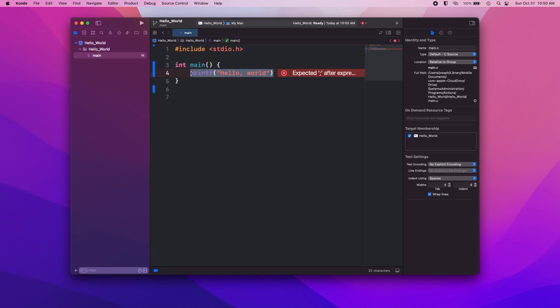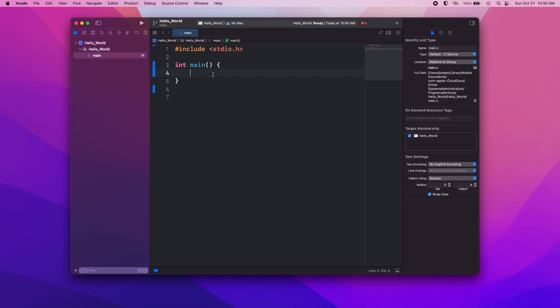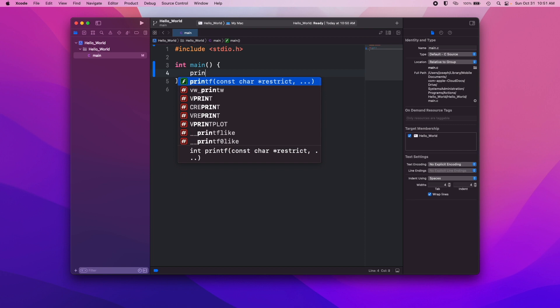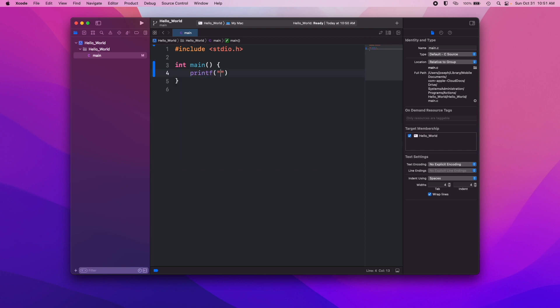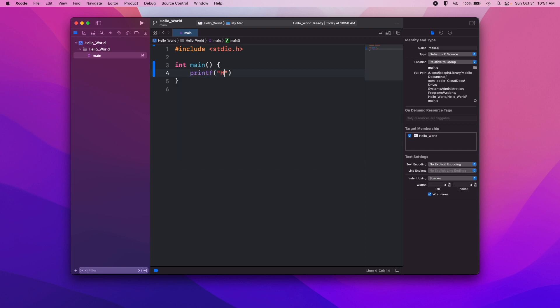With our main function, we're not going to pass anything in. We don't need to. So we're going to use something from the standard input output library, and it's going to be that printf function that I just showed you there. So we'll do that, printf, and we'll just do hello. I keep putting a W after my hello, Wisconsin. And we'll put a semicolon.